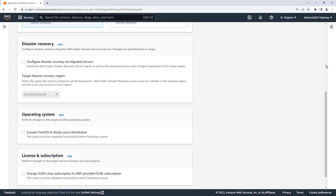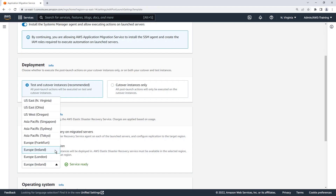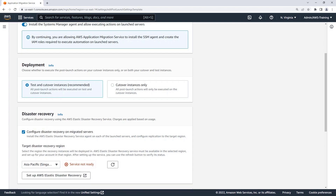Let's build the template. In this case, we'll configure Disaster Recovery. We must also select the region where our recovery instances will be deployed. AWS Elastic Disaster Recovery Service must be initialized for your account in the region you selected.